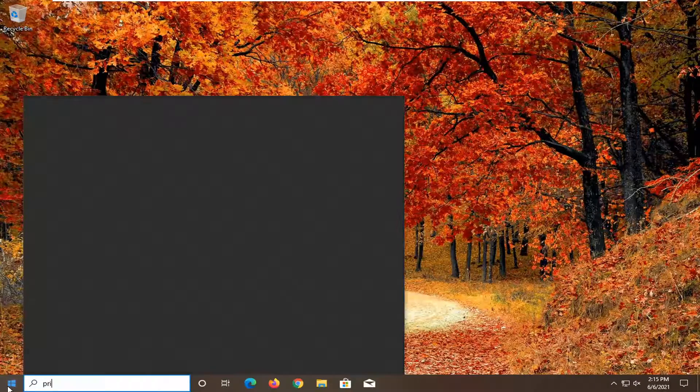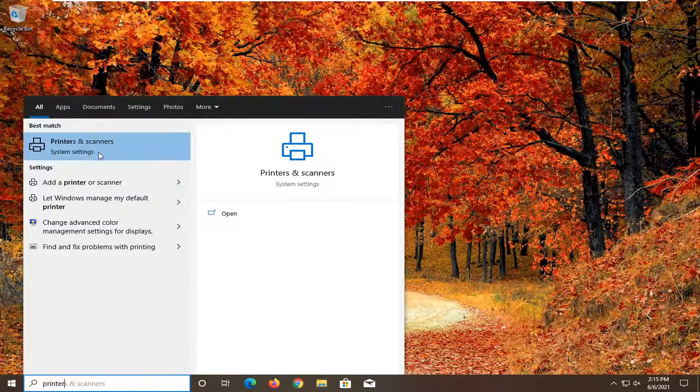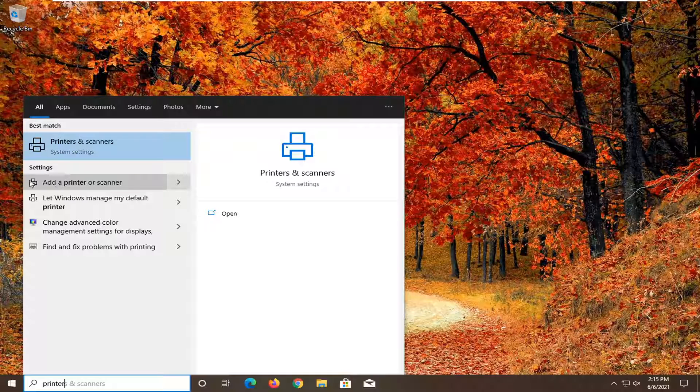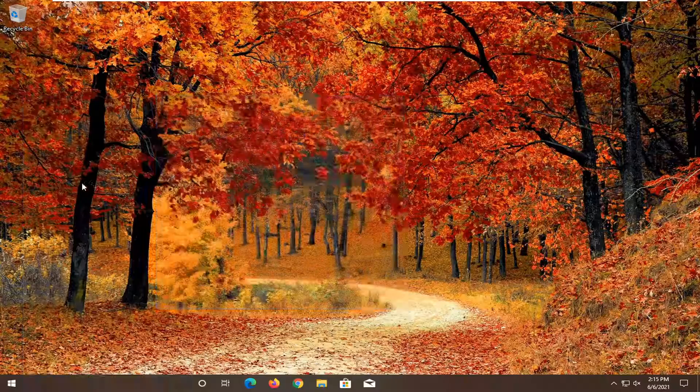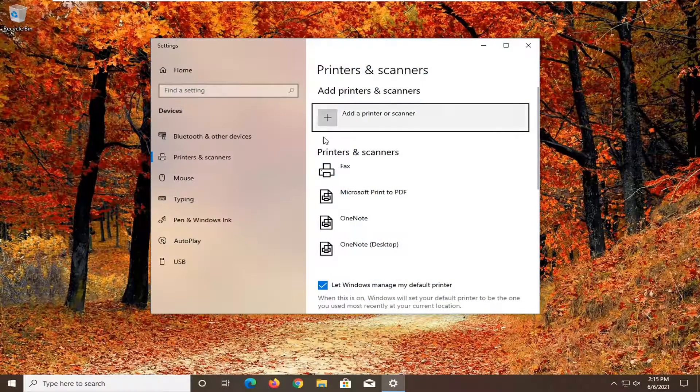So open up the Start menu, type in printer. Best match would say printers and scanners, and underneath that you can see there's actually a shortcut here to add a printer or scanner. Go ahead and select that.